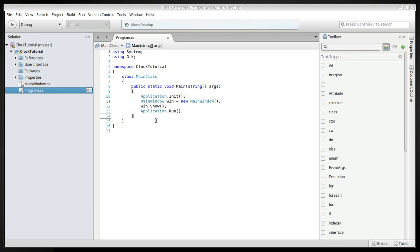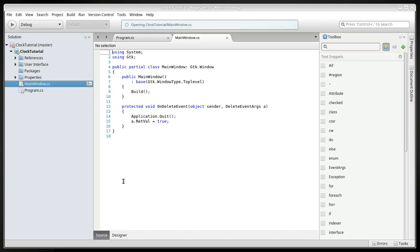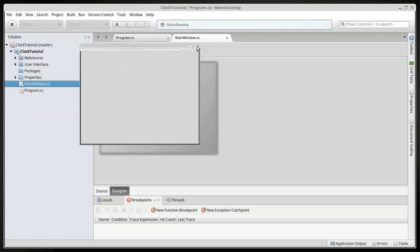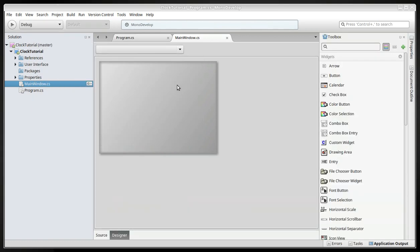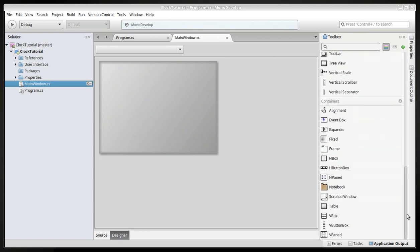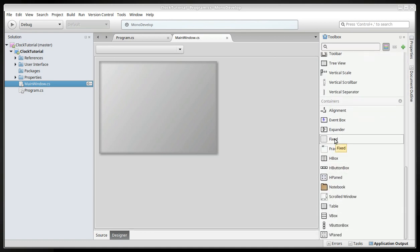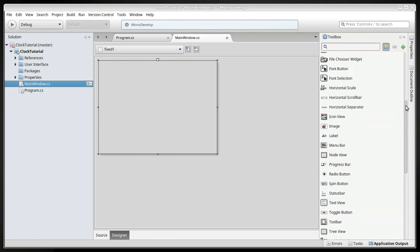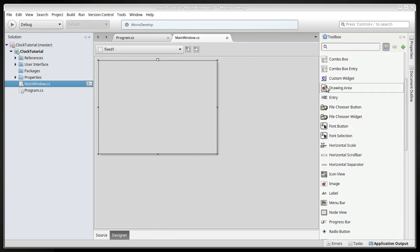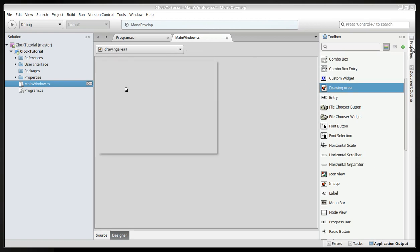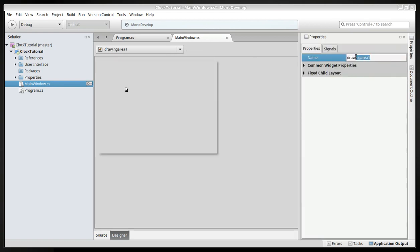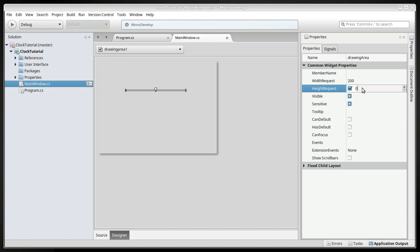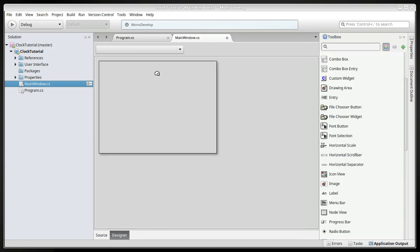Alright, so the first thing we could do is go to main window and to the designer. We can actually just start this project right away and see that the window itself works. Now we're going to create a fixed field here and we're going to position a drawing area. We'll change this to drawing area with a big A. We will put width at 200 and height also at 200.